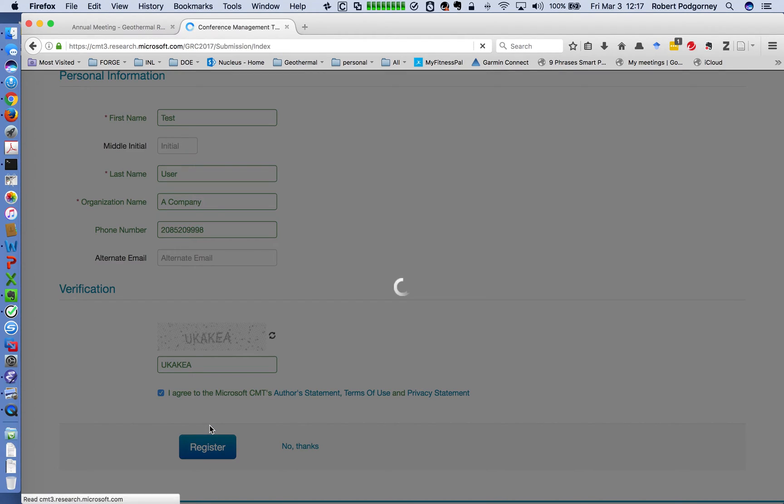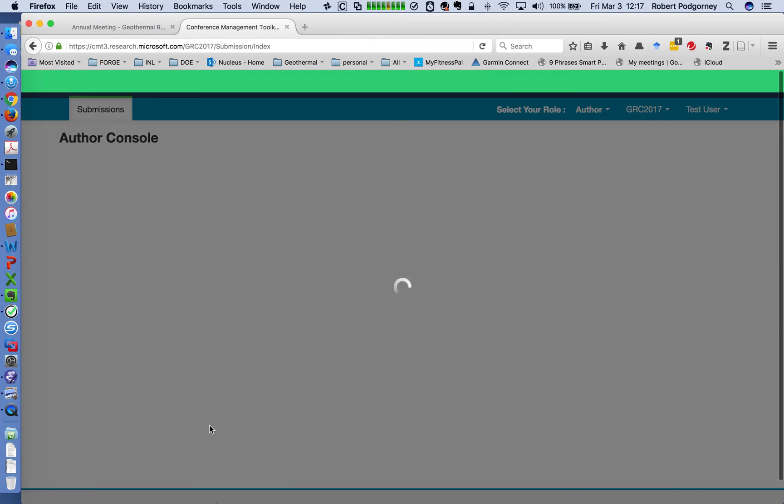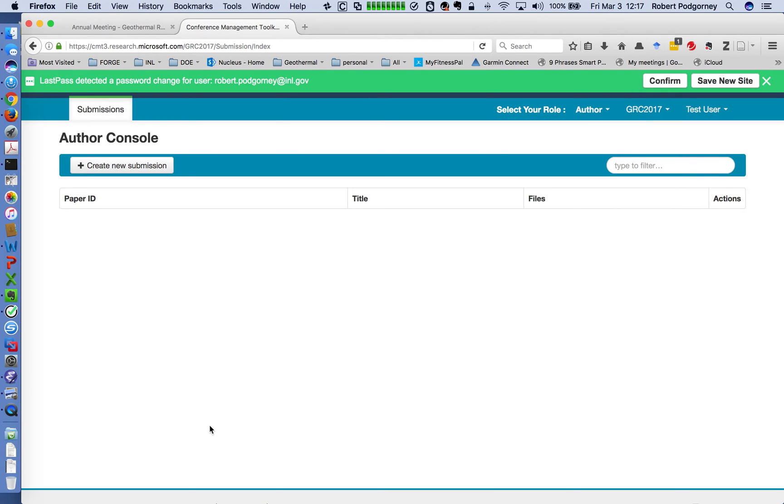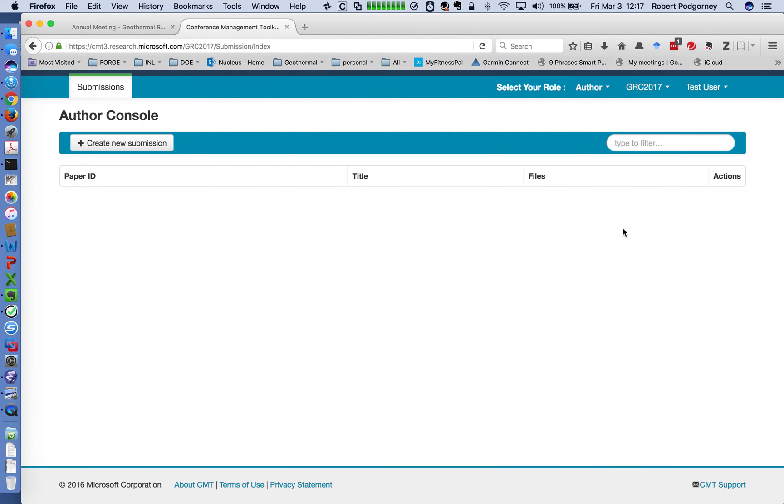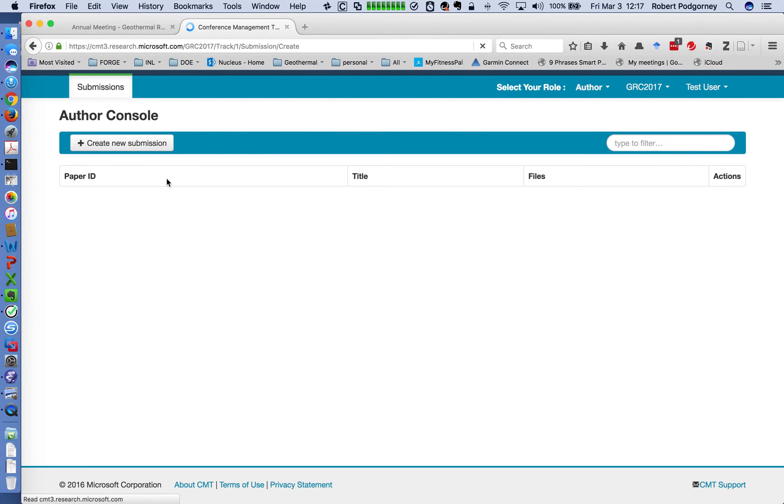So let me certify this and click the agree button and then register. So once you register, it'll go through, it'll create your account. And essentially what you come to is the author console. So once you're at the author console, you're ready to start submitting your paper.